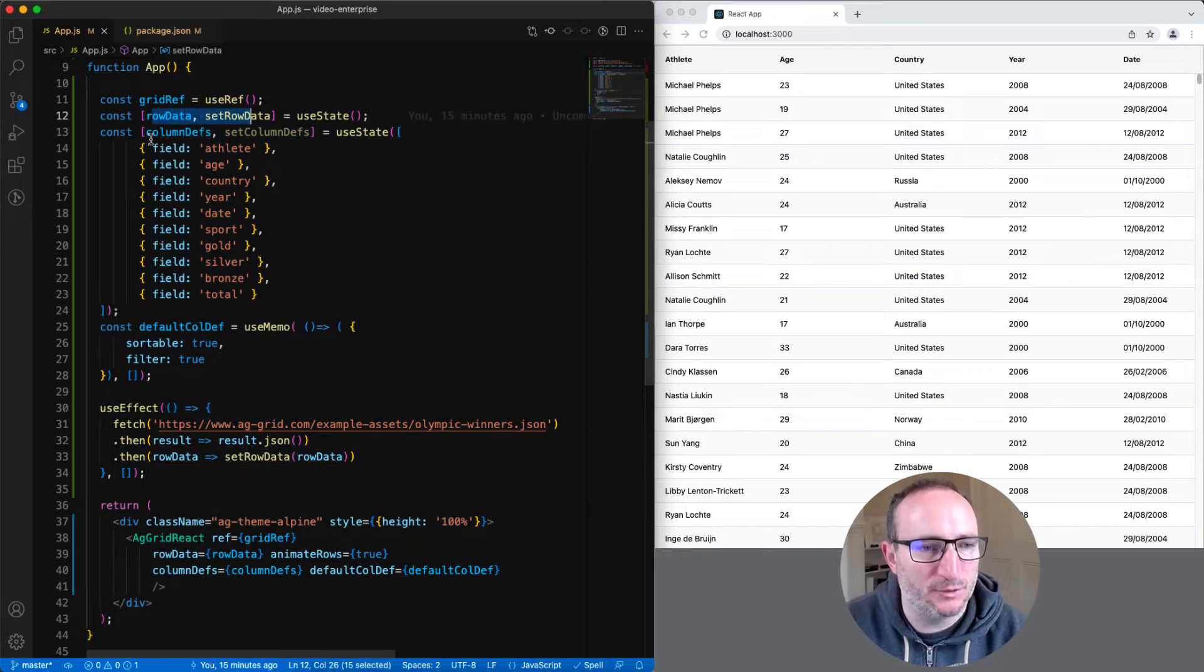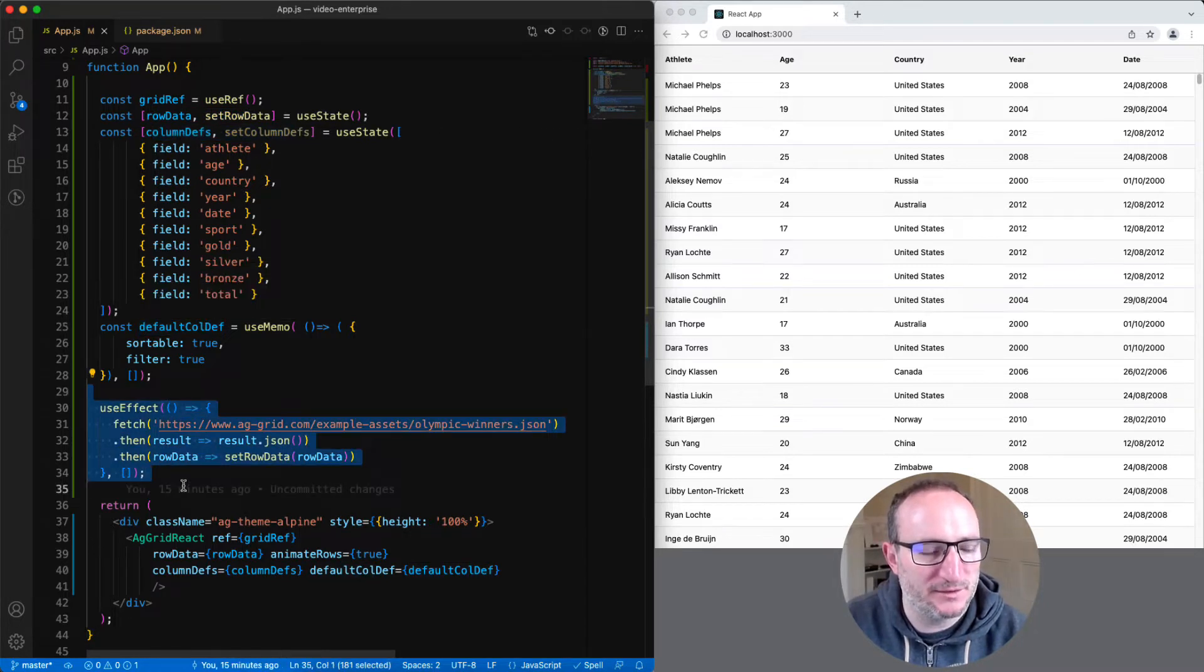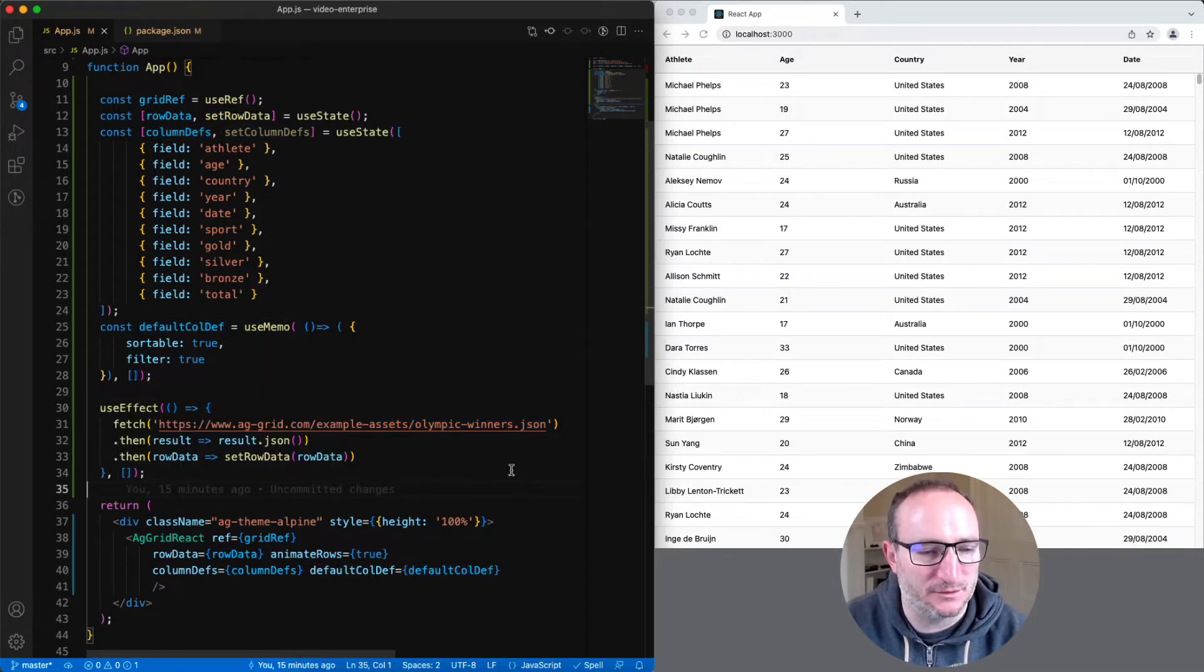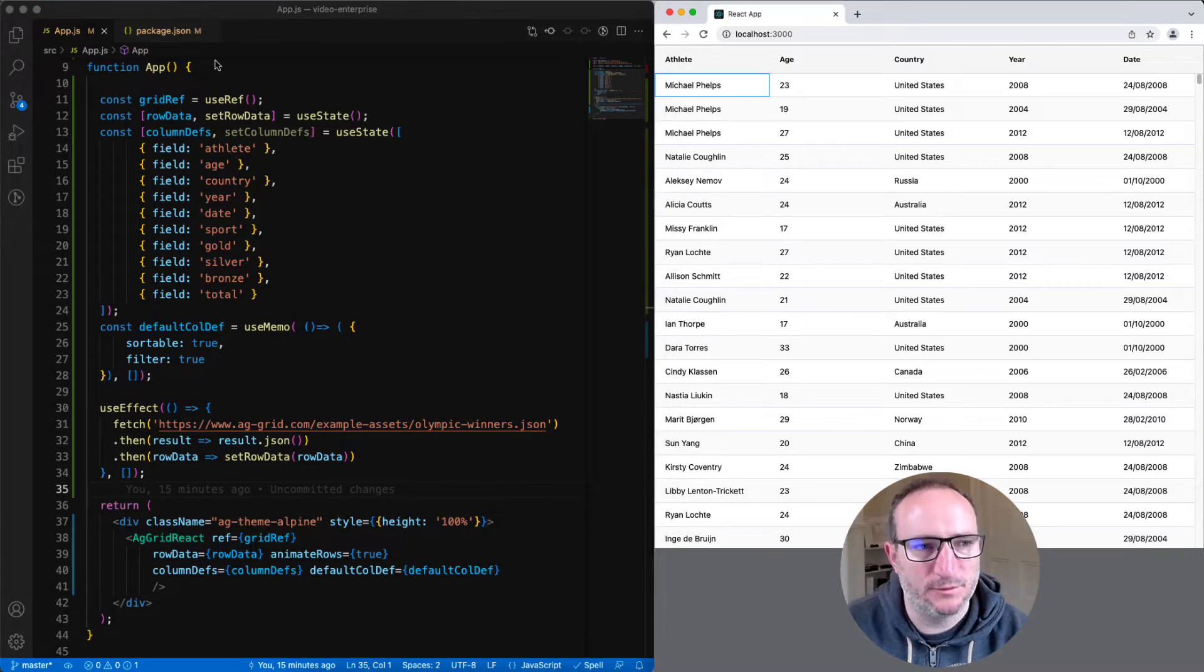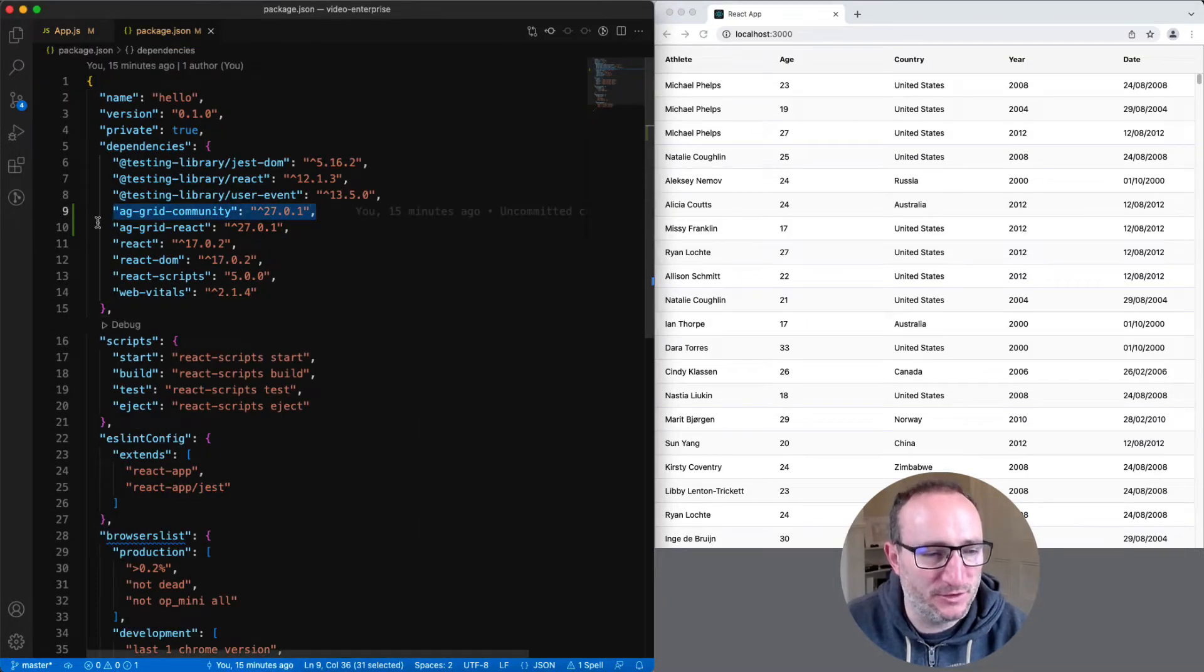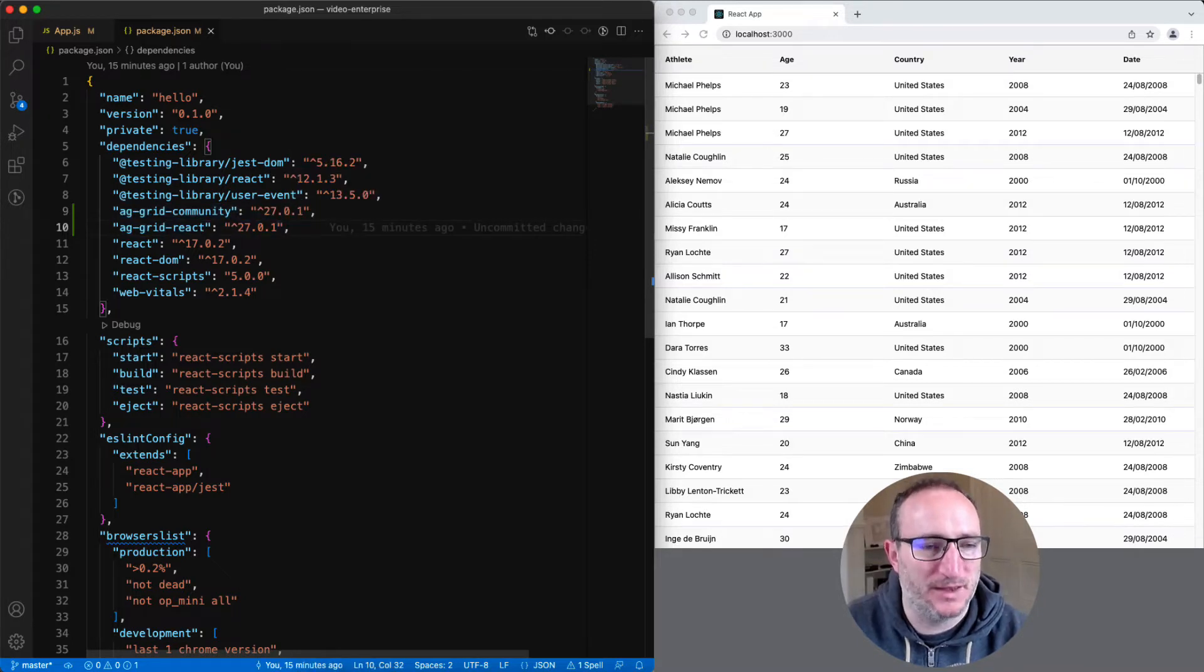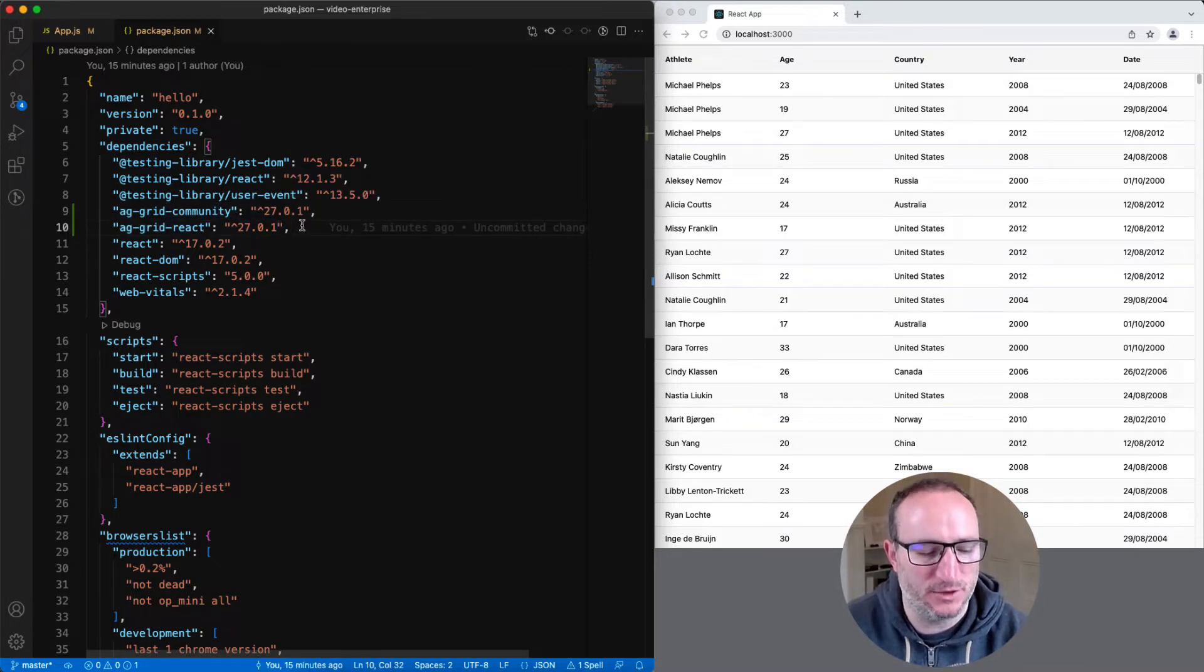We have row data, column definitions, default call def, and we're loading data remotely in this use effect. Now, if we look at the package.json, you'll see that this project is using AG Grid Community and AG Grid React, which is what we would expect when using the community version of AG Grid.